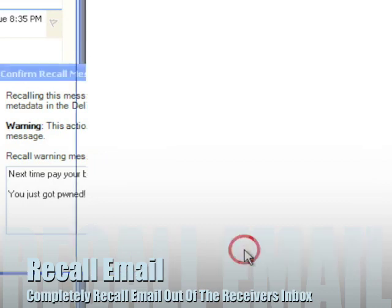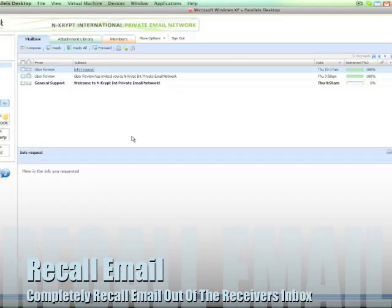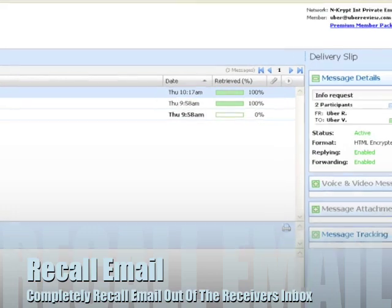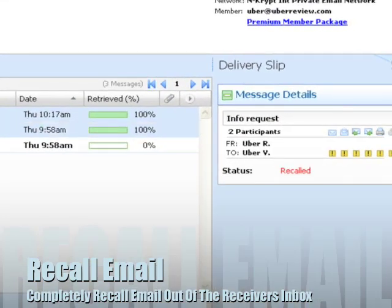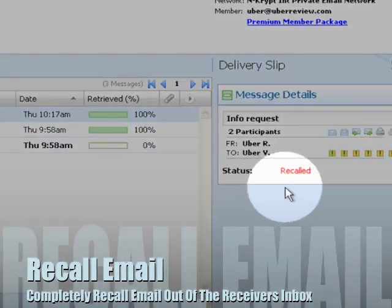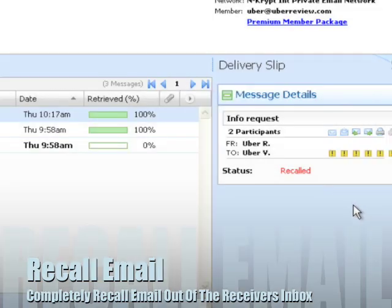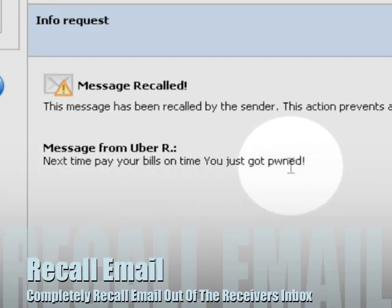Now the next time that person logs into their account, when they try to open up the email, what happens is they're going to see that it's been completely recalled. When they scroll down to the message field, they're going to see that lovely little note that you left for them.